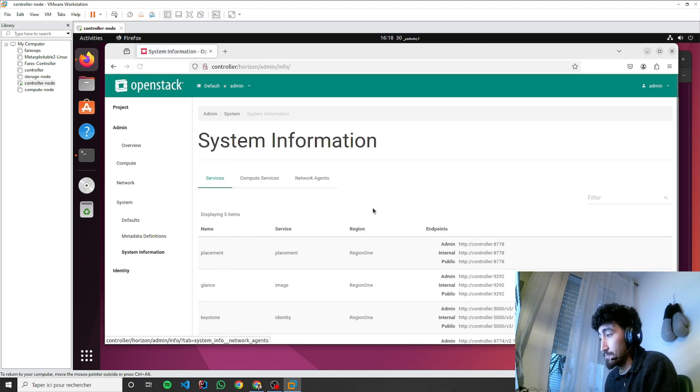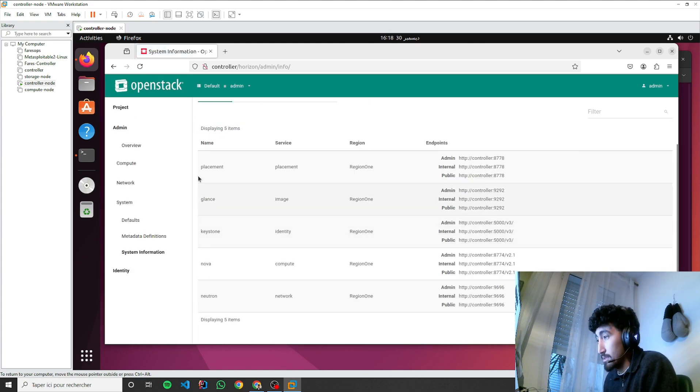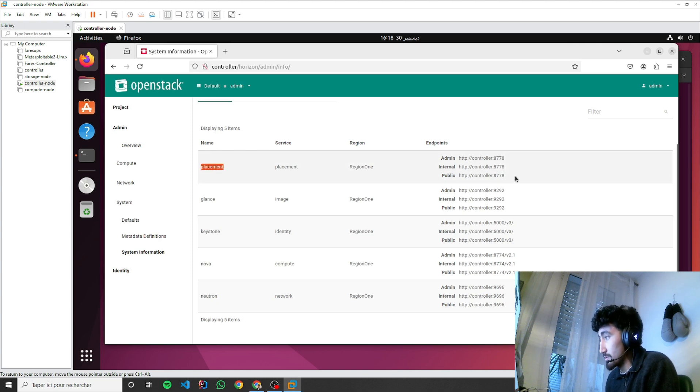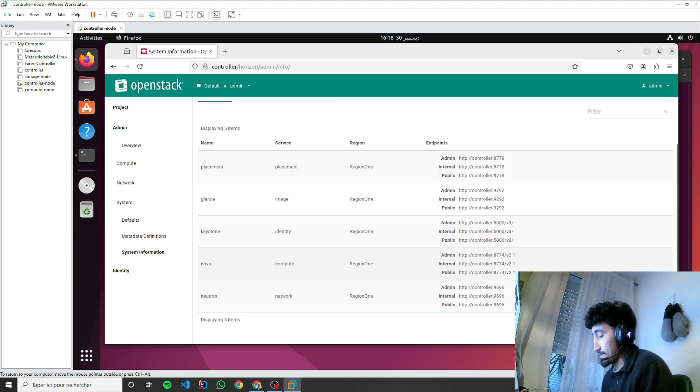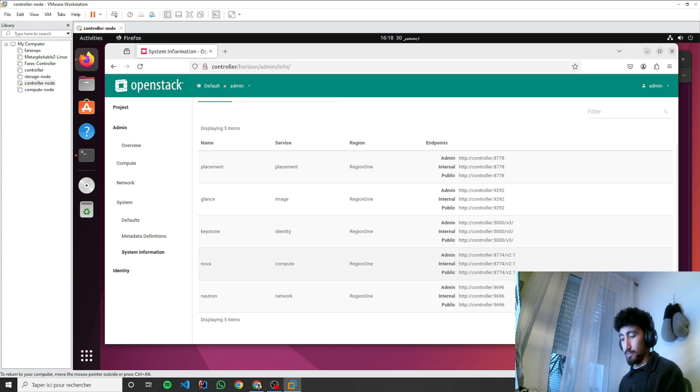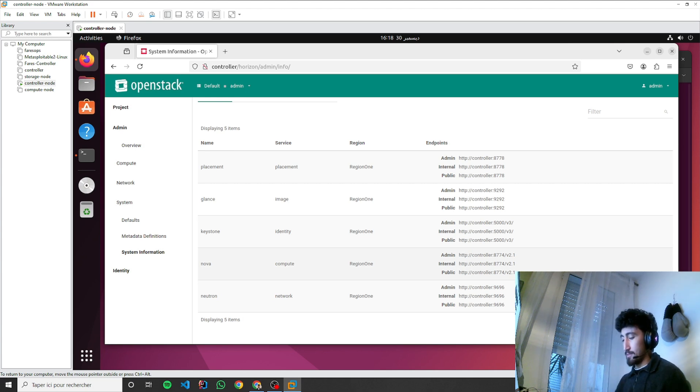Oh yes, so this is the endpoints. I'm not sure about some configuration that I did in the local settings file for the Horizon.